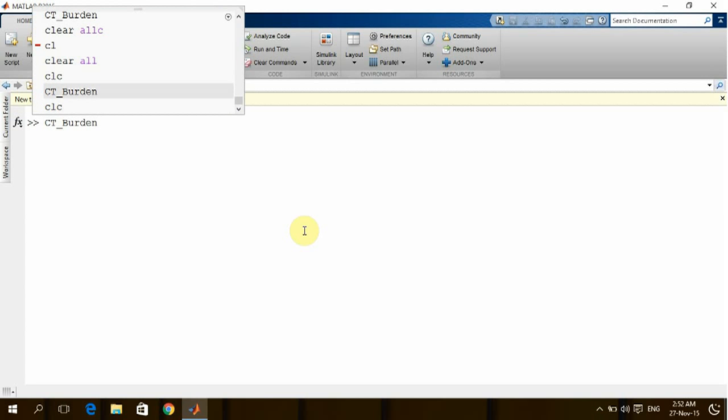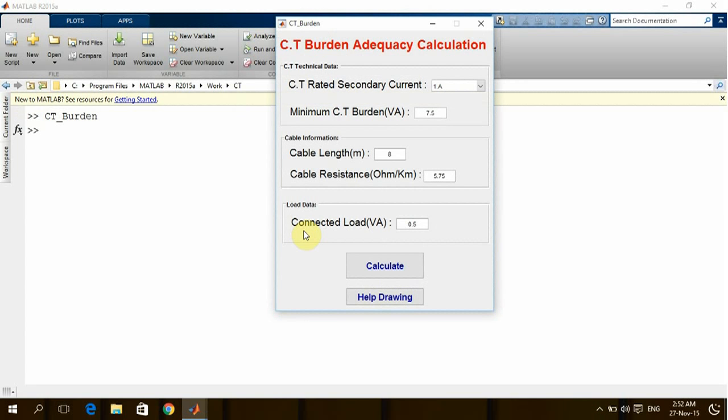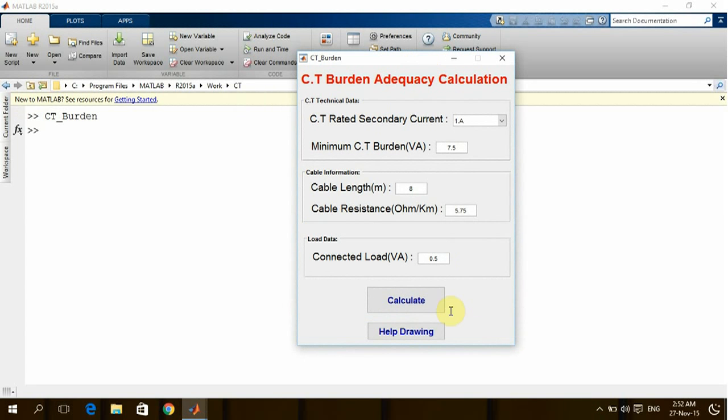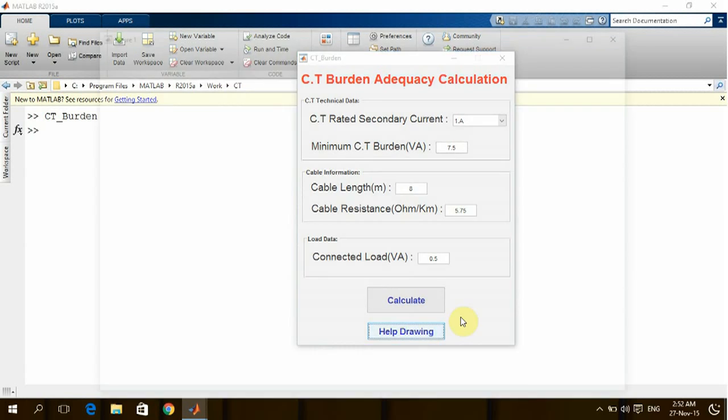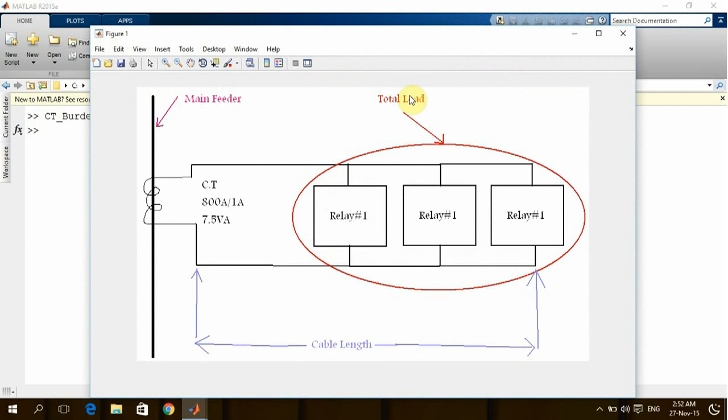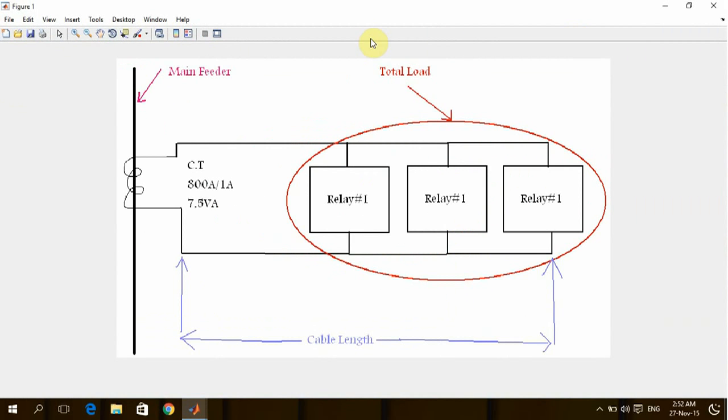In order to go directly to the subject, this is the program which we made under MATLAB environment. If we click the help drawing, we are going to see the case which we are talking about.